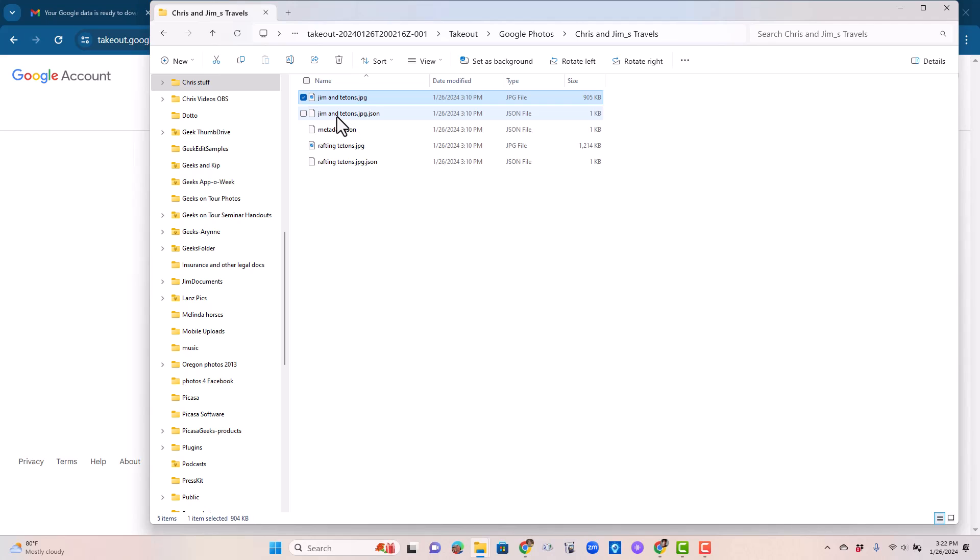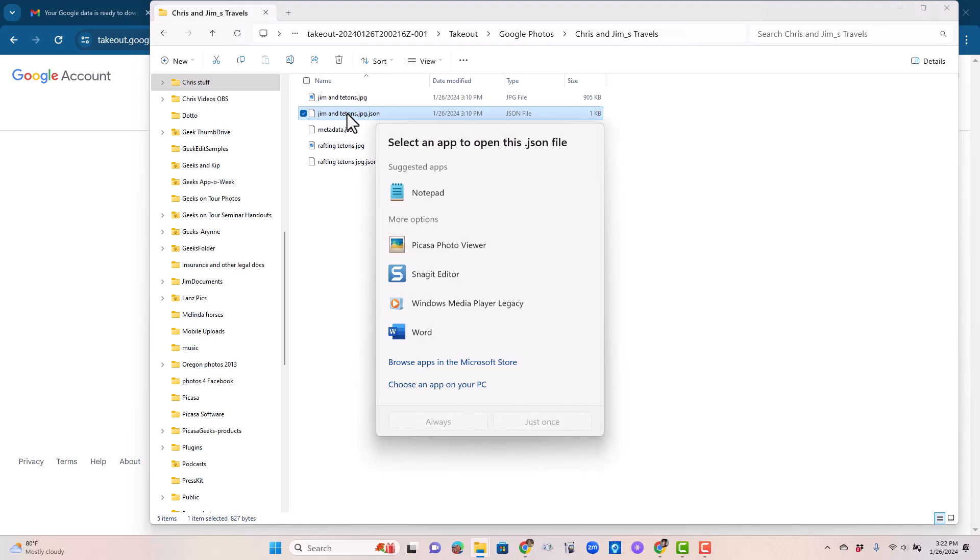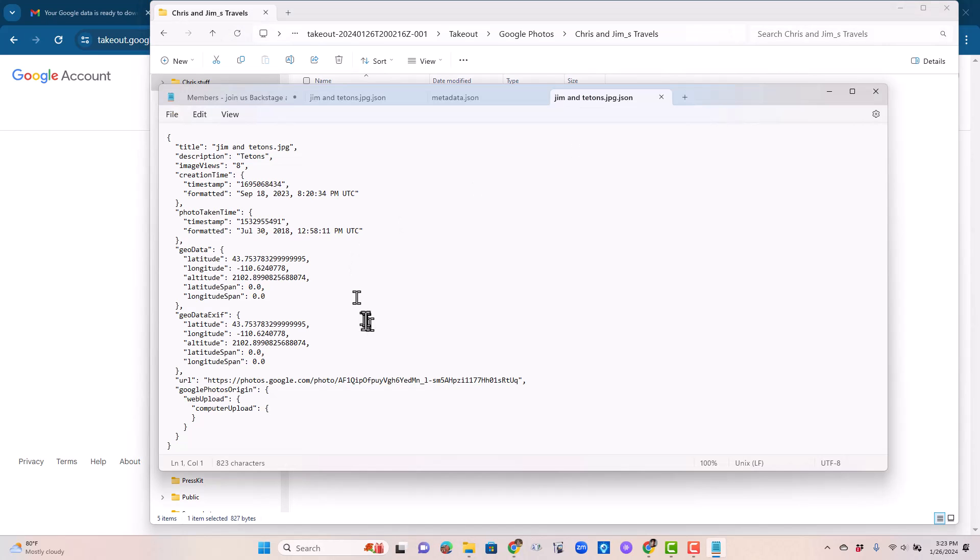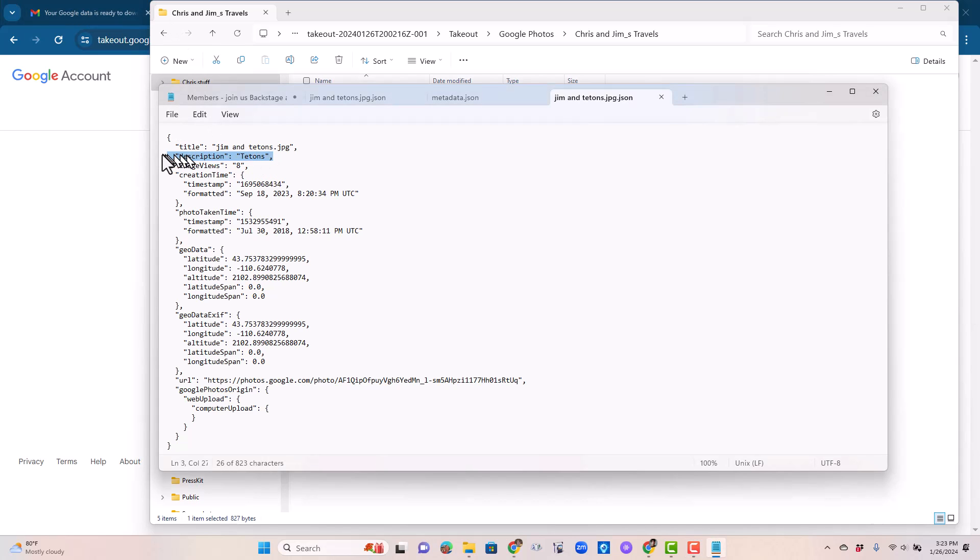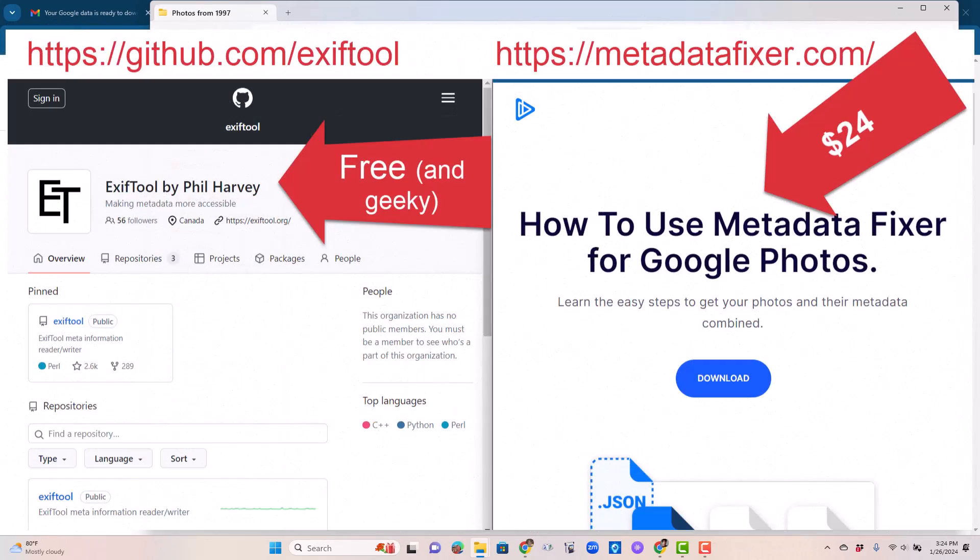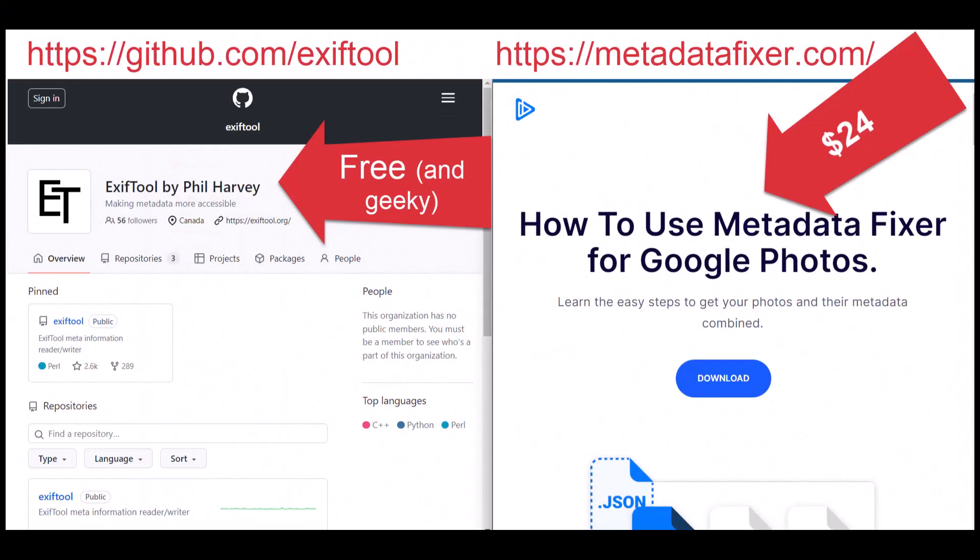That is in what's called the JSON file. If I open this, we'll just see a bunch of text that you will see somewhere in here. There is the description. Changes made to photos data in Google Photos are not stored with the JPEG. They're stored in a separate JSON file. If you want to merge the JSON data back to the JPEG, you need to use a third-party utility like Metadata Fixer or EXIF Tool.